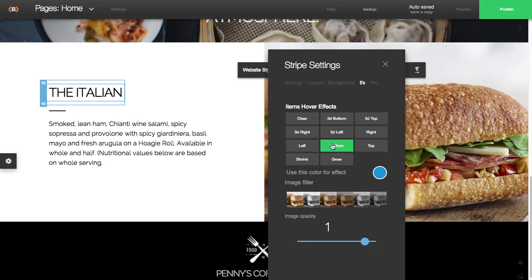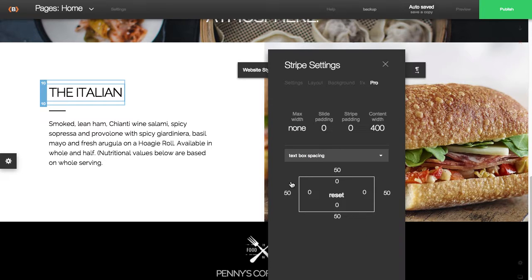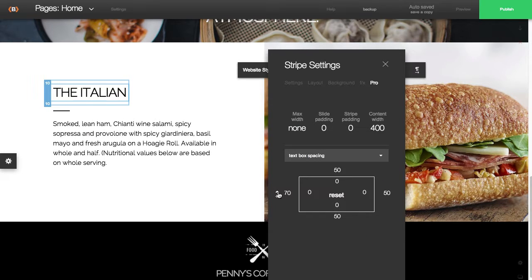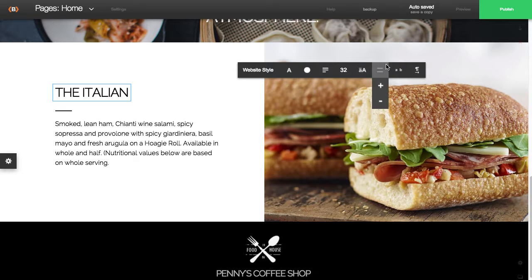We would suggest minimizing these options because it could become a bit distracting if you have too many different animations. If all your text areas are moving, I would use this feature sparingly.